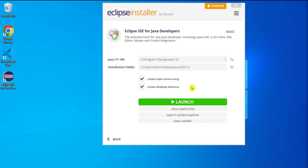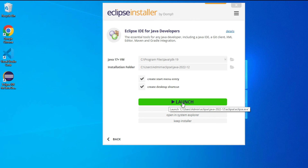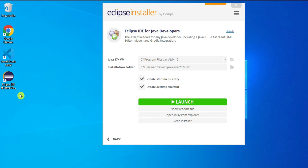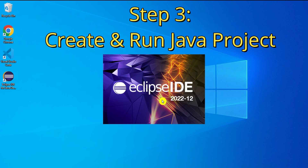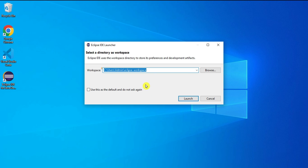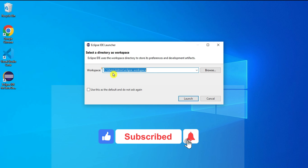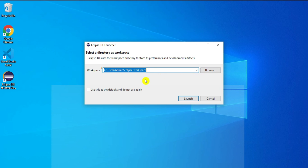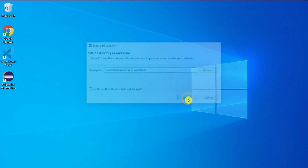The installation is done and it's showing me a Launch button. I'm clicking Launch to start Eclipse IDE. It has also created a desktop icon. Eclipse is starting — it's showing me the workspace selection. Whatever project you create will be stored in this folder; if you want to change it click Browse. I'm keeping the default and clicking Launch.